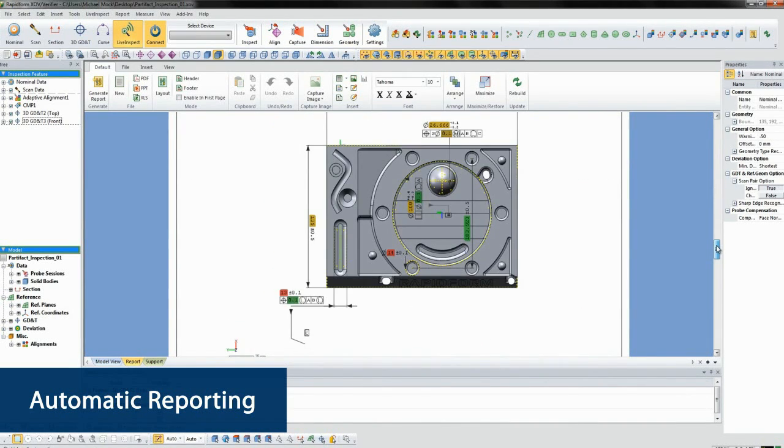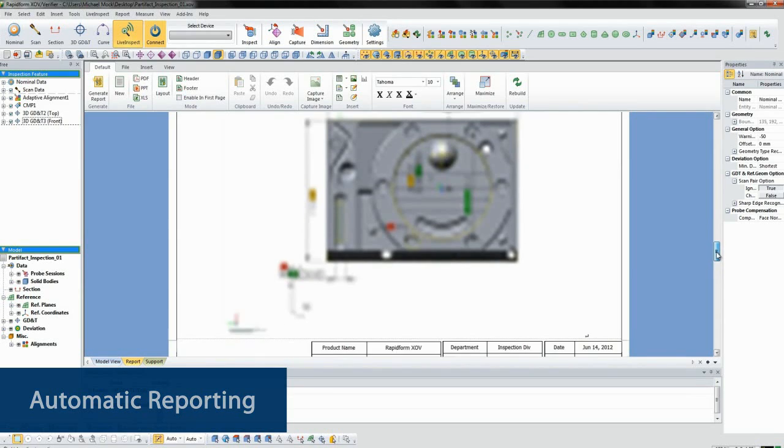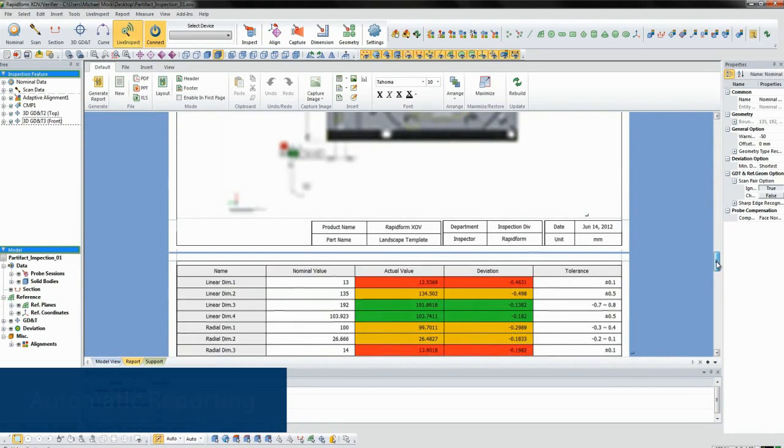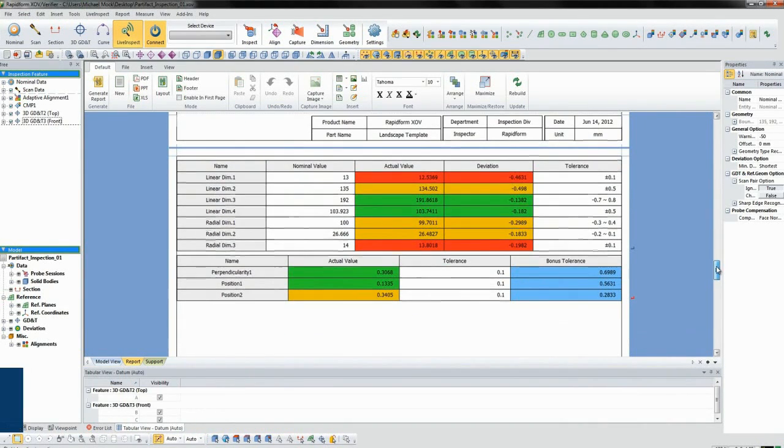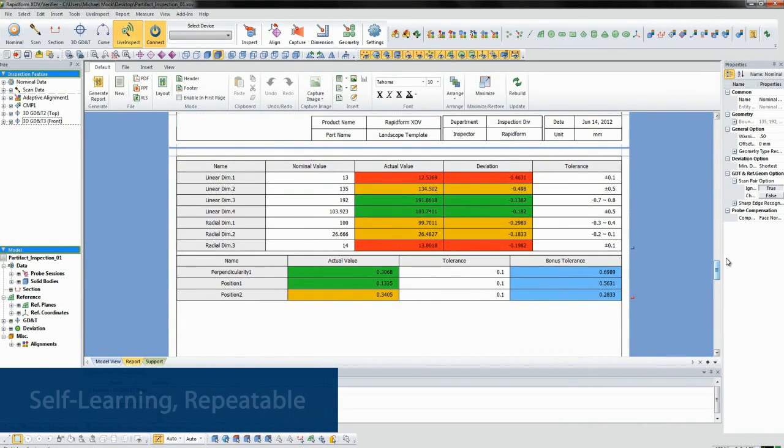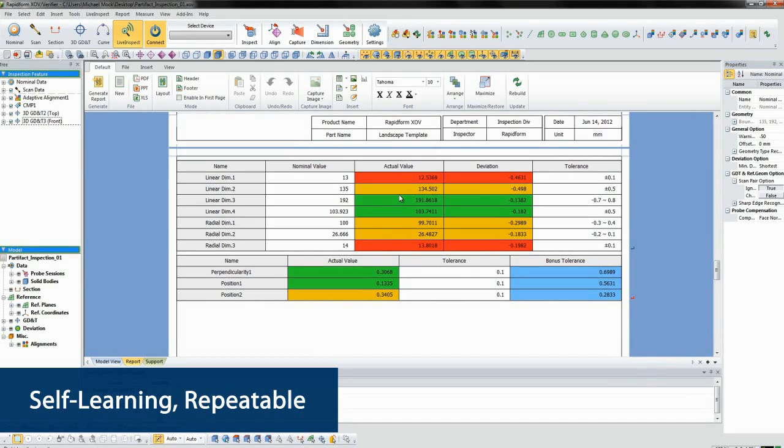And perhaps best of all, this entire process is repeatable without any setup. XOV remembers the entire measurement process and guides you through each step automatically.